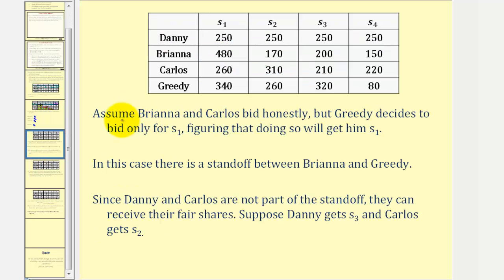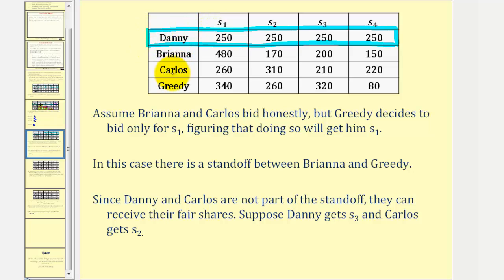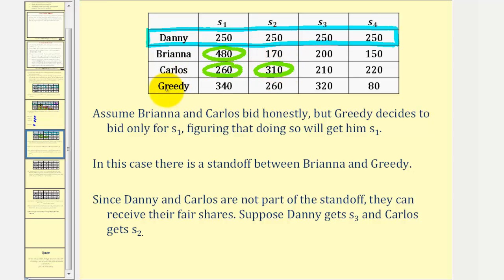Now let's look at the same problem, but assume Brianna and Carlos bid honestly while greedy decides to only bid for s sub one, figuring that doing so will get him s sub one. Brianna will still bid only for s sub one, and Carlos will bid for s sub one and s sub two. But greedy, being dishonest, only bids for s sub one — not for s sub two and s sub three. By doing so, he thinks he will get s sub one. But notice this creates a standoff between Brianna and greedy for s sub one.